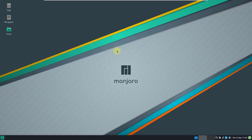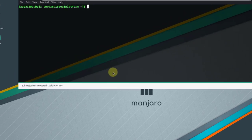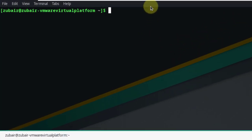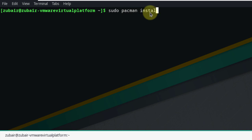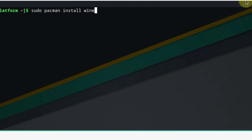Now I'll talk about the package manager. In Ubuntu we have APT, but in Manjaro we have Pacman as the package manager. If you want to download and install something, you use Pacman — for example, 'sudo pacman -S wine'. Pacman is the package manager because Manjaro is not based on Ubuntu; it is based on Arch Linux.